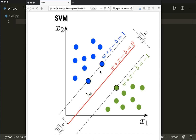Hi everybody, welcome to a new machine learning from scratch tutorial. Today we're going to implement the SVM algorithm using only built-in Python modules and NumPy.